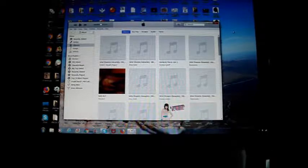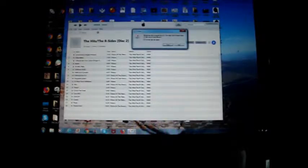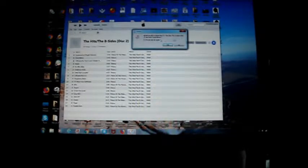Next, take your CD and put it into your computer drive. A dialog will appear asking if you would like to import the CD to your iTunes library — you say yes.